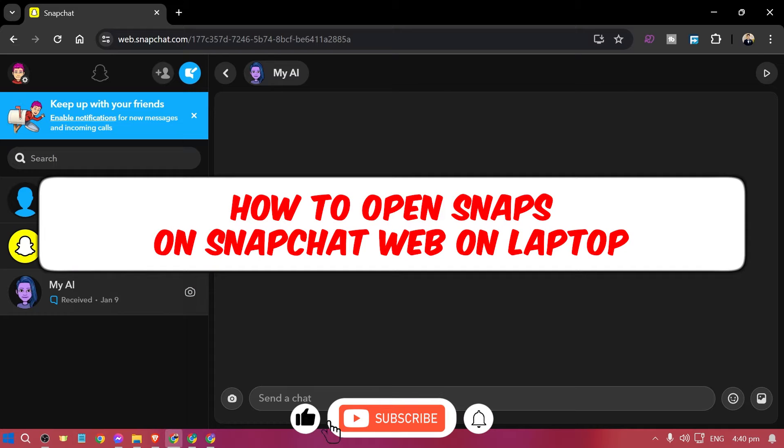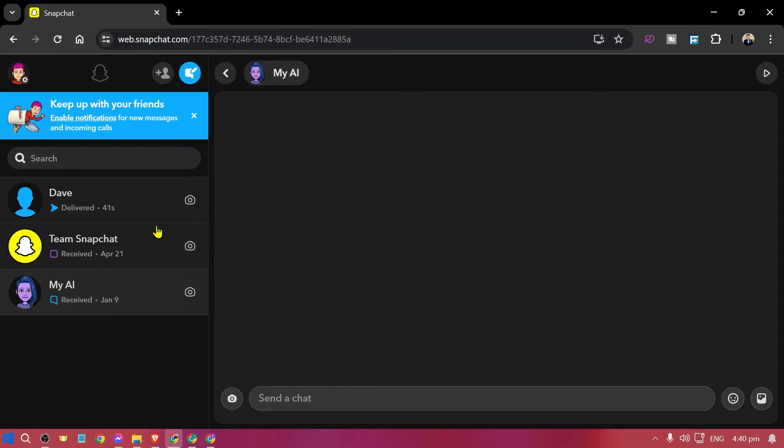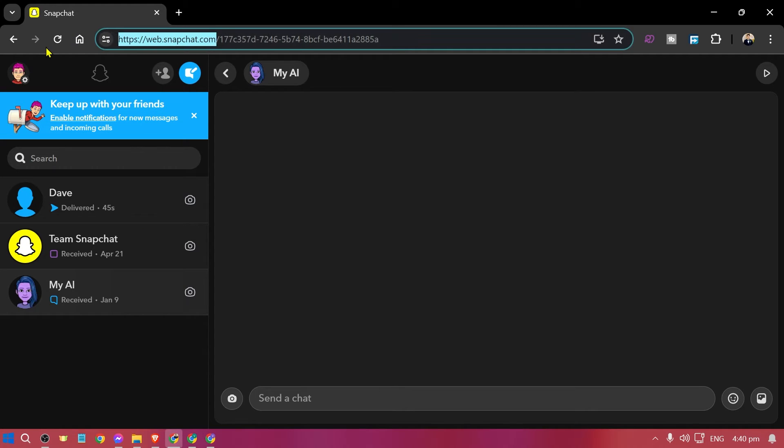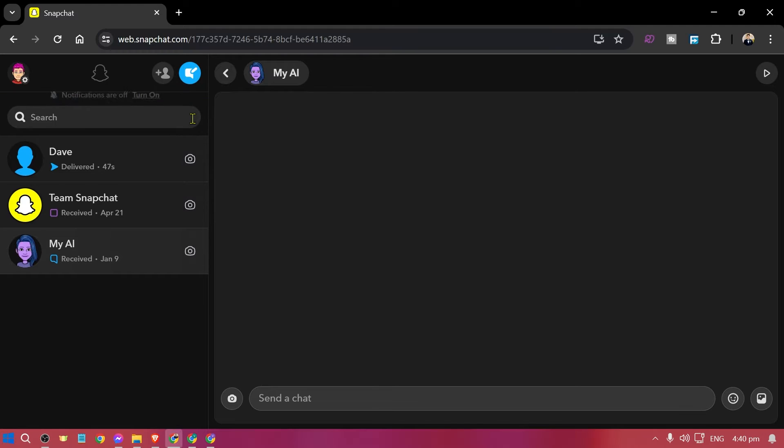How to open snaps on Snapchat web and laptop. Now in order for us to get this done, what we are going to do is log in first to our Snapchat. So the website is going to be web.snapchat.com.